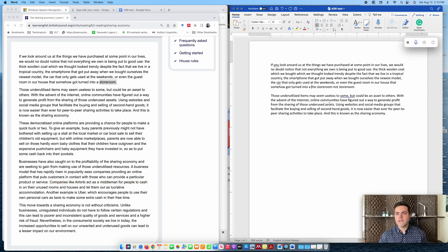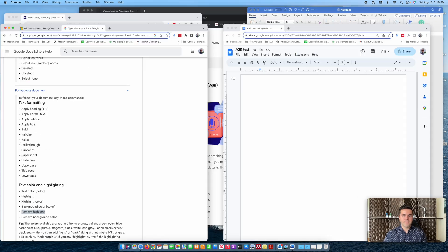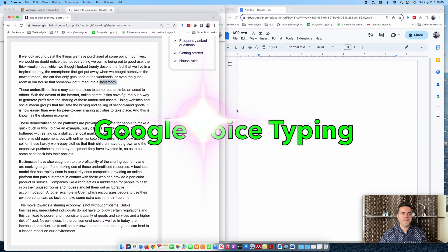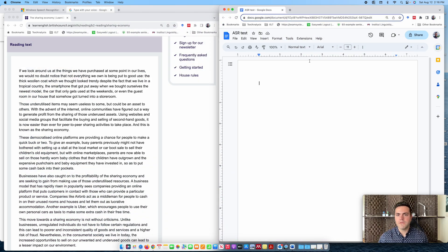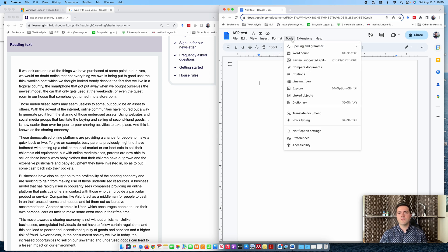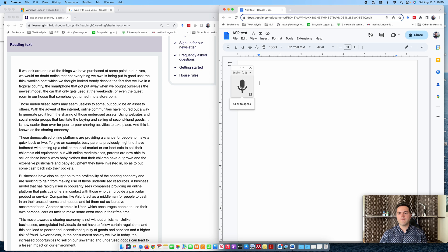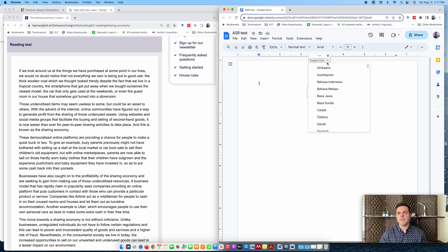Now let's switch to Google Voice Typing and dictate the same text to see how it works. I'm going to pull up my reading passage again. For those who haven't used Google Voice Typing before, you have to open a Google document, then hover your cursor over Tools and select Voice Typing. A microphone symbol appears on the screen. You also have the option of choosing the language — by default it's set to U.S. English, but you can choose any language you wish. Let's get started.